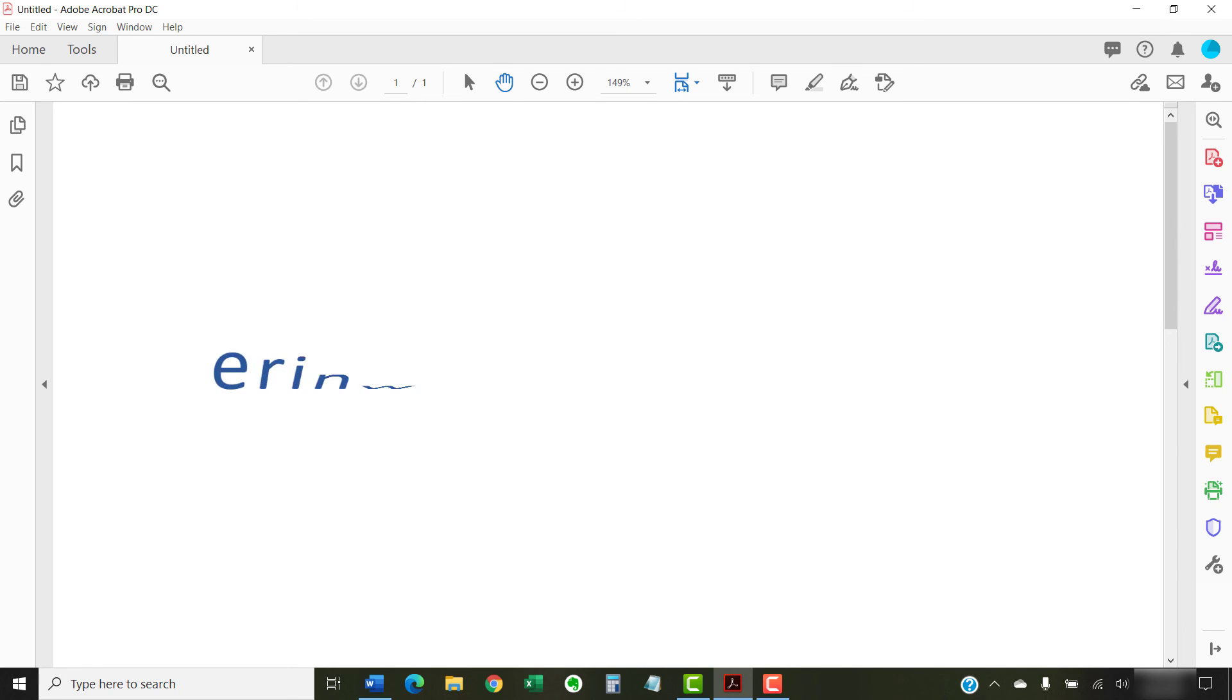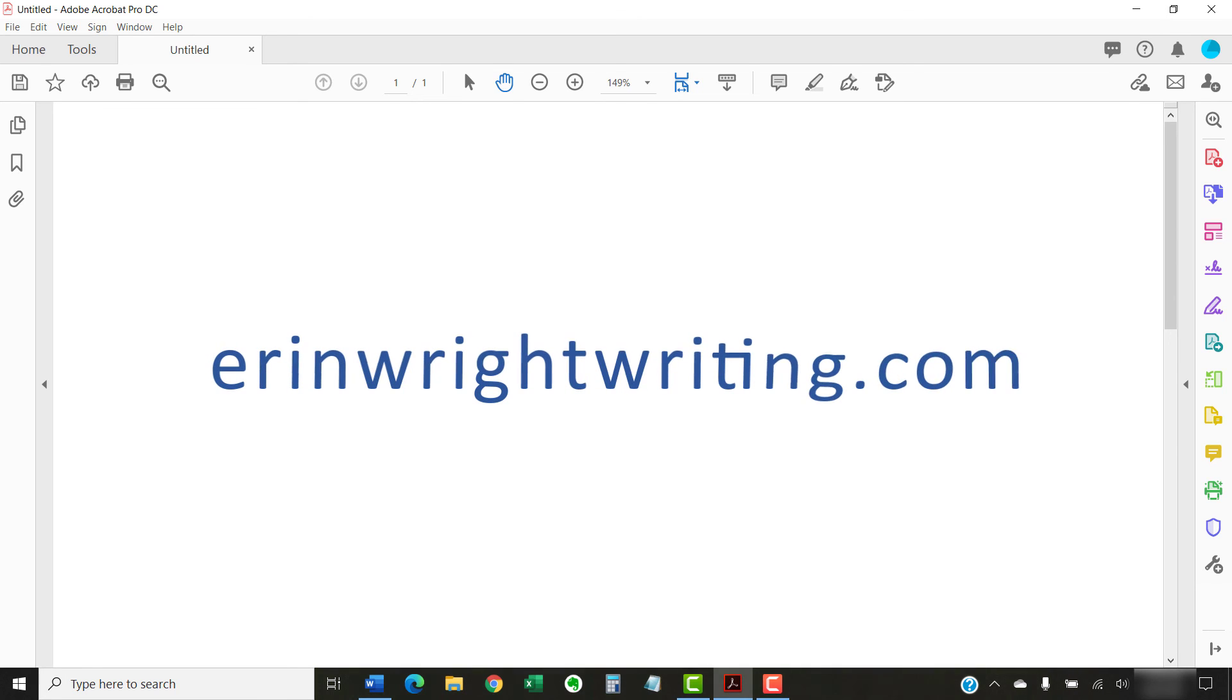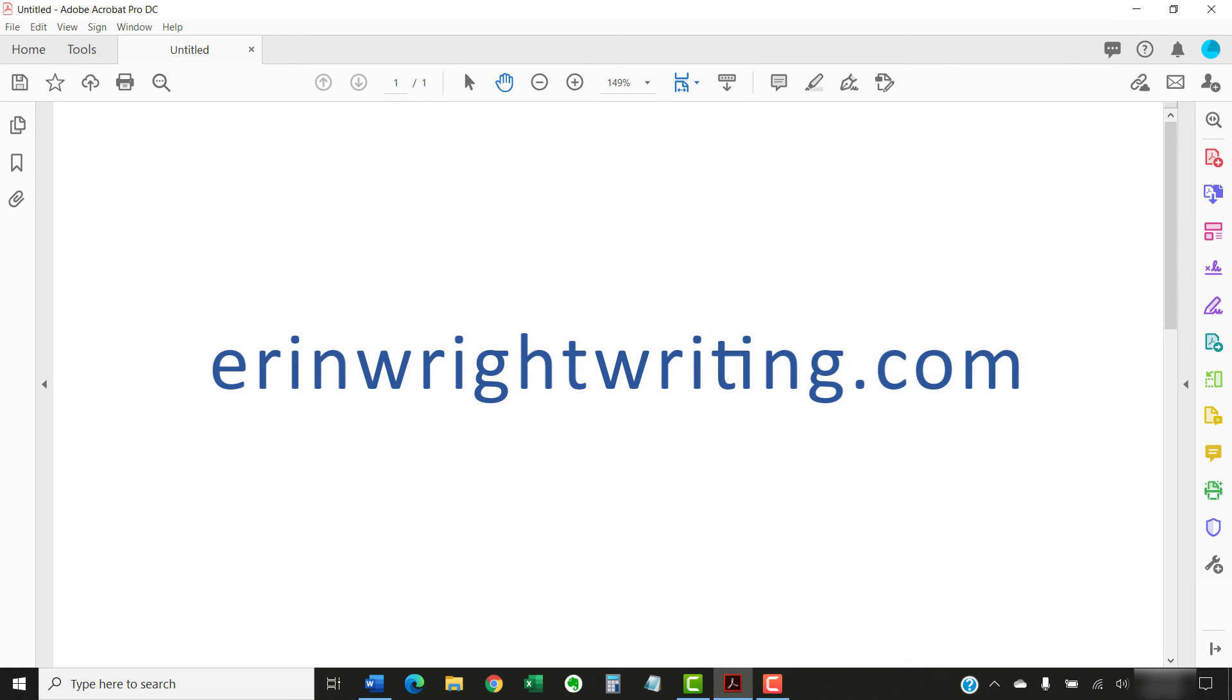The companion blog post for this video showing all the steps we just performed appears on ErinWriteWriting.com along with all my other step-by-step document software tutorials to help you succeed at work and in the classroom.